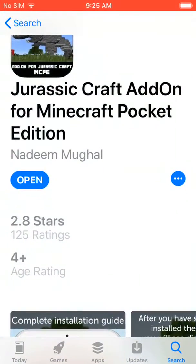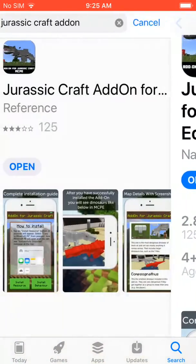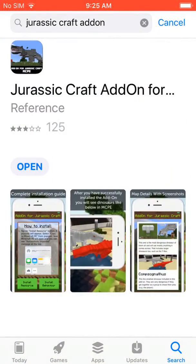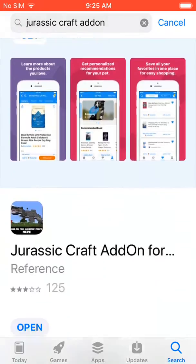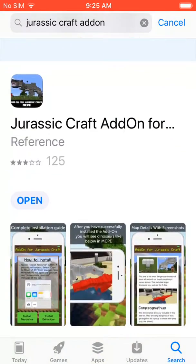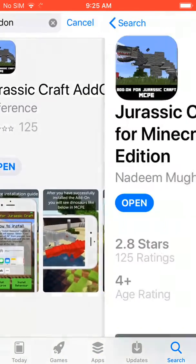So what you have to do is go to the App Store, and then you type in JurassicCraft add-on, and it's the second one down — and here it is.